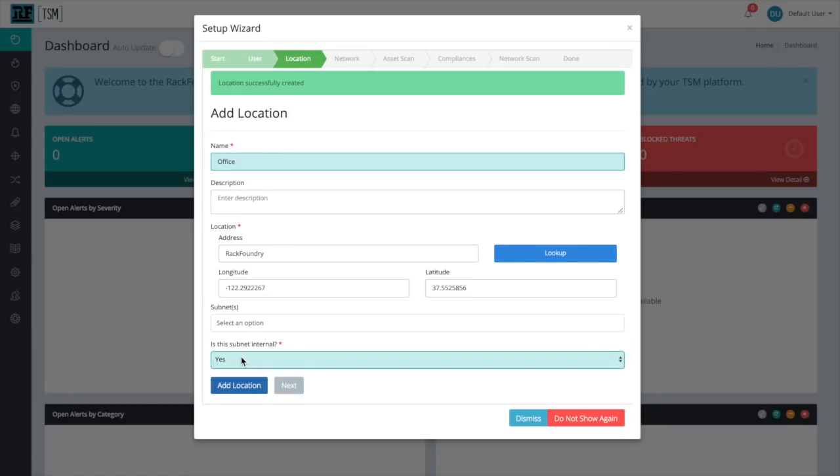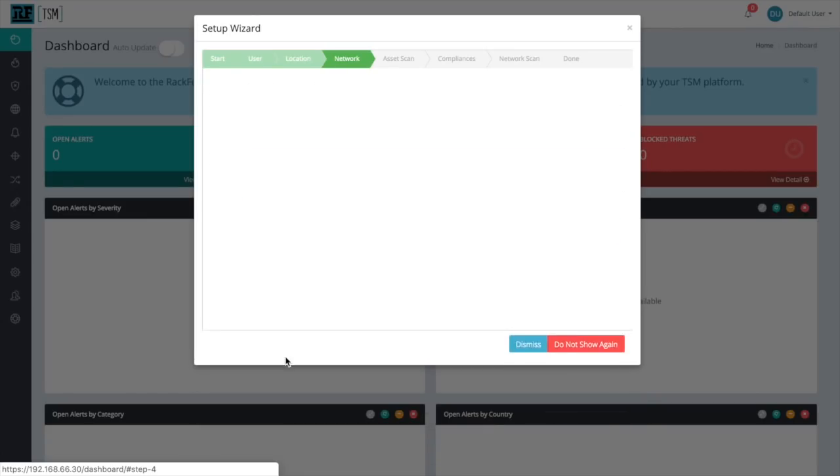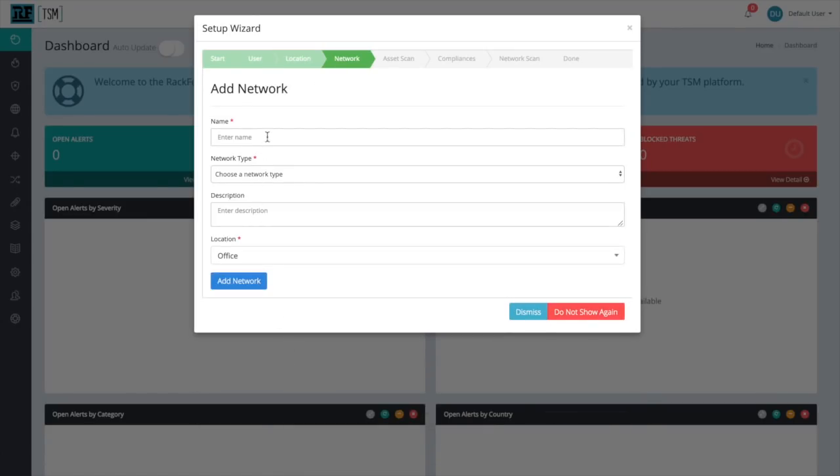Next up, we'll be adding the actual network that exists at the location we just provided. For us, this network is just going to be named Office Network, as that's exactly what it is.